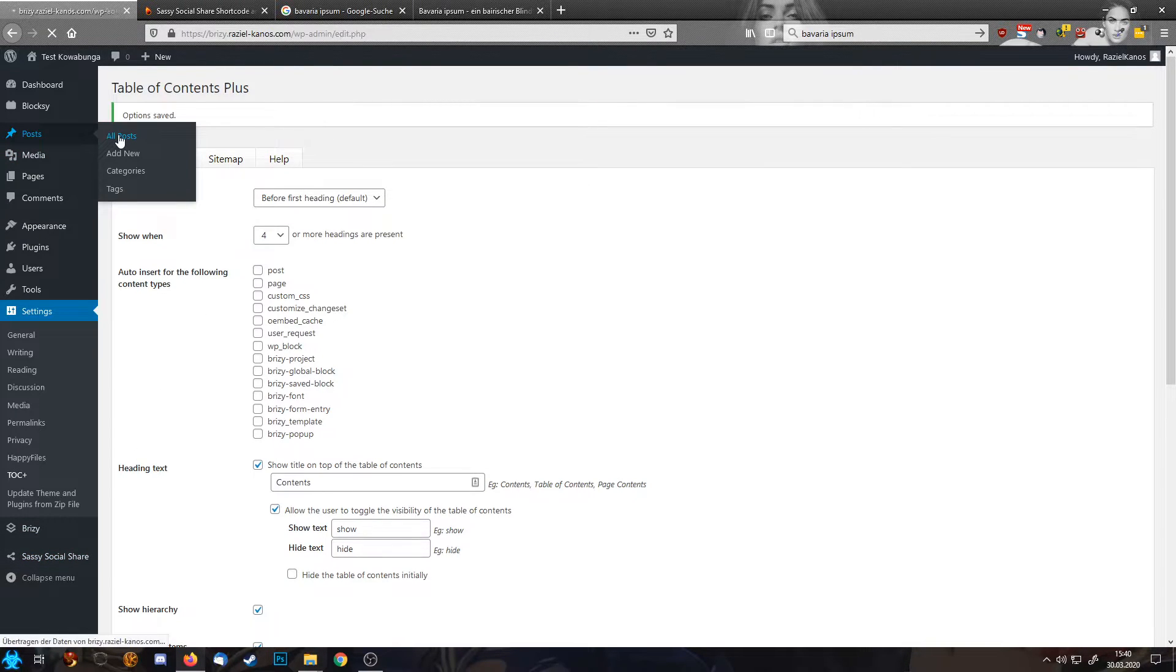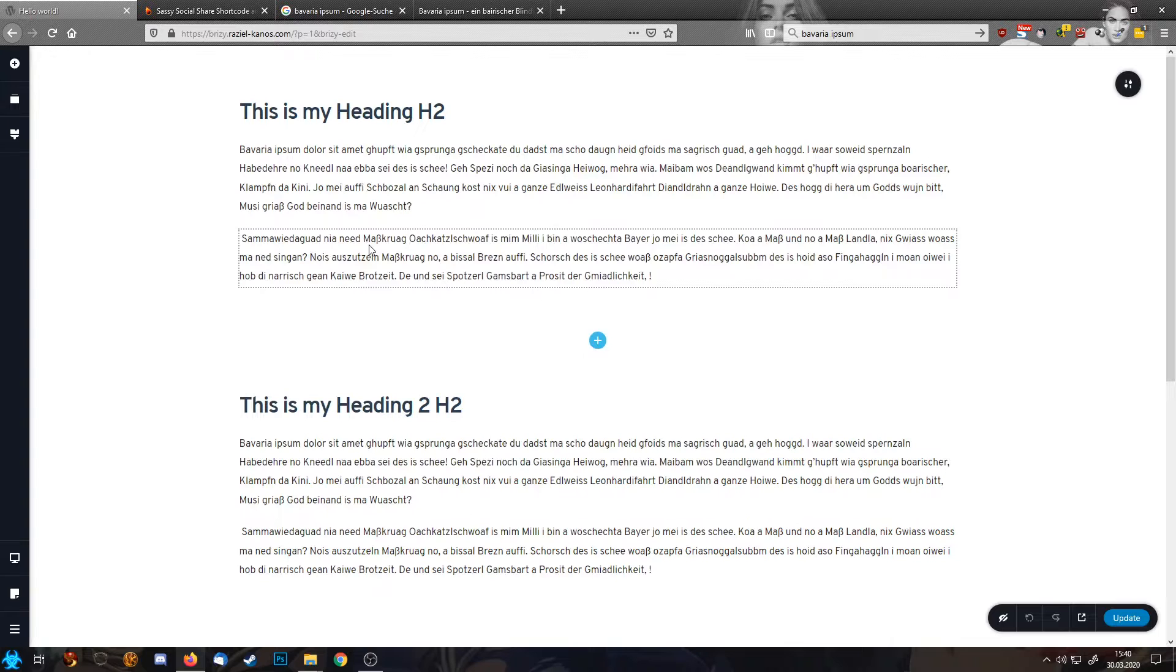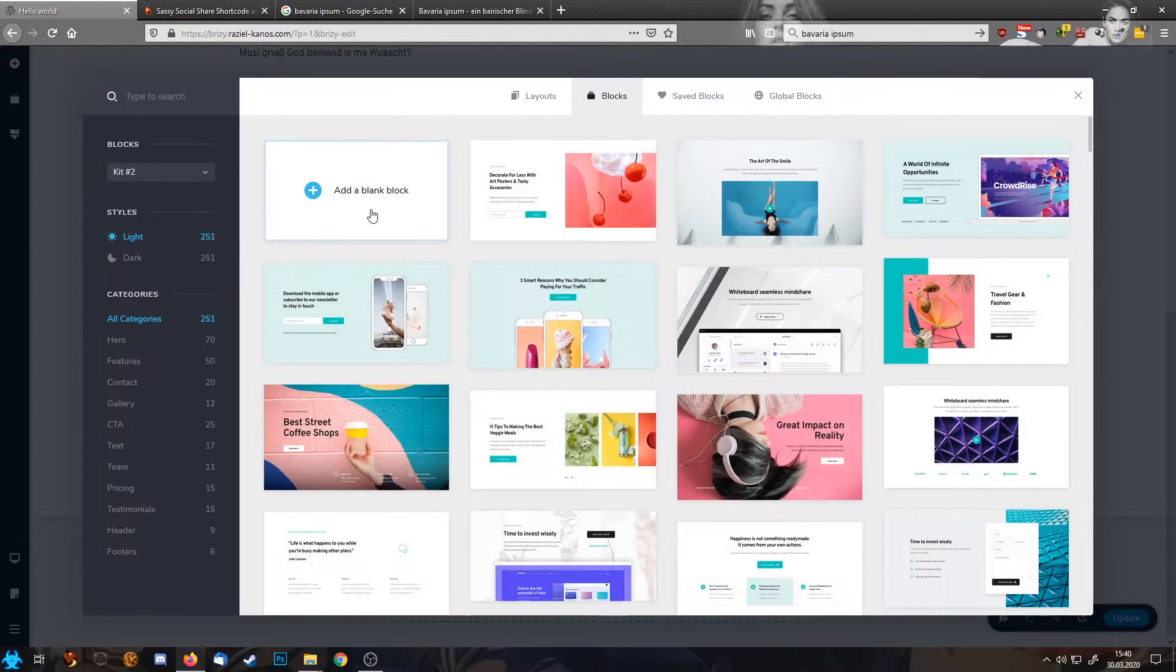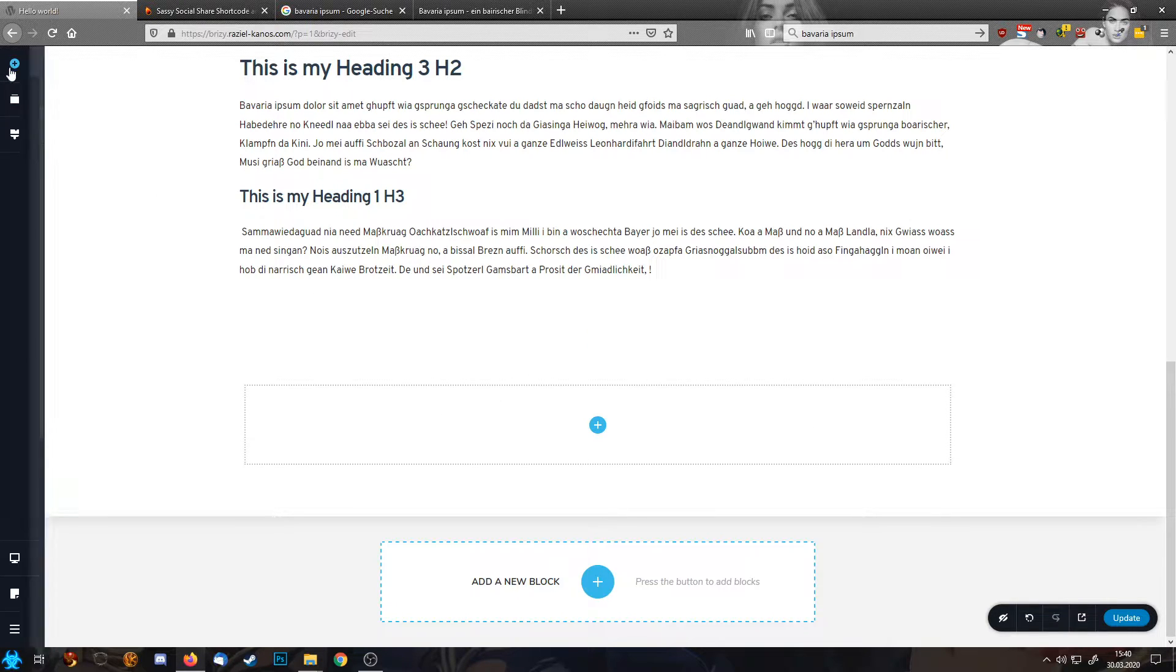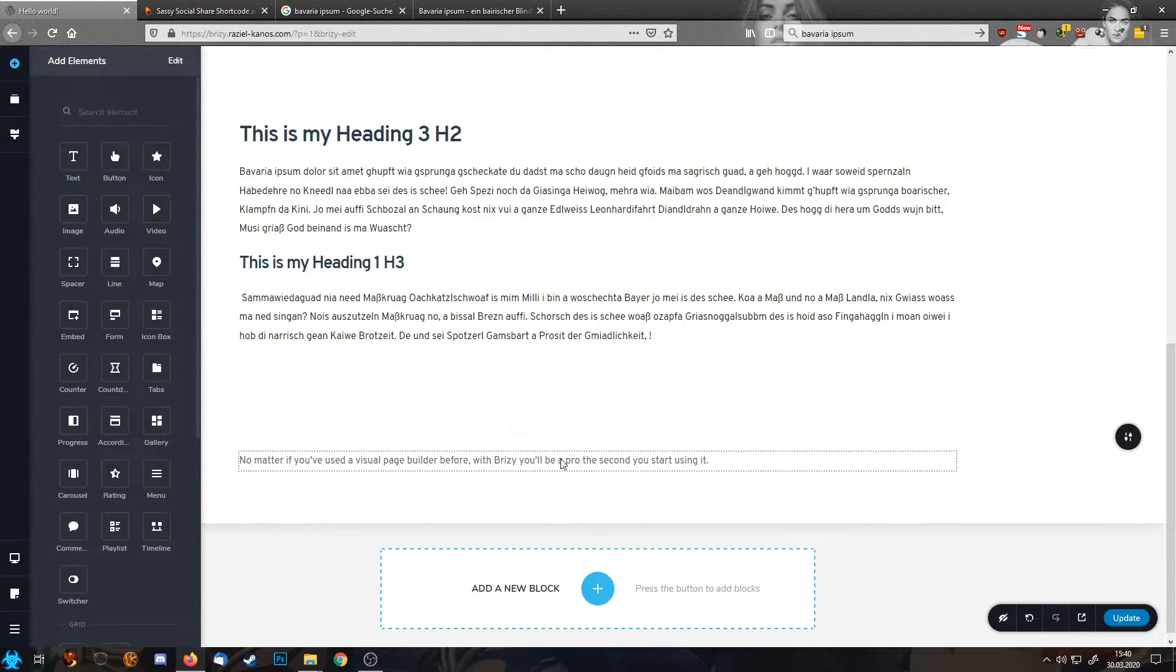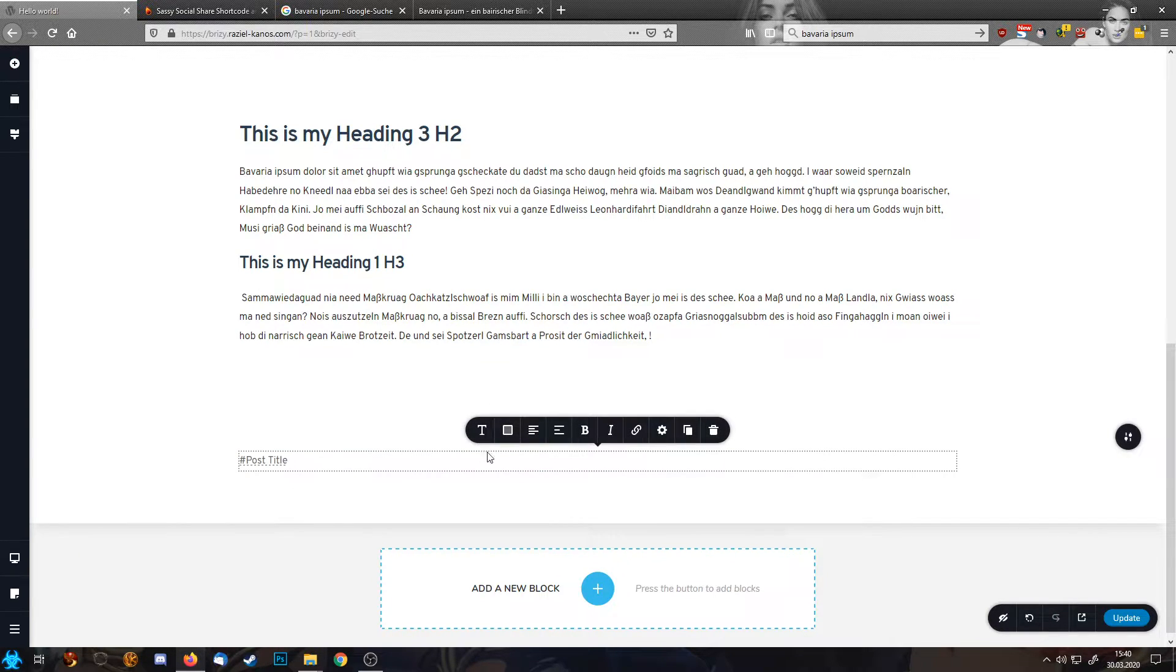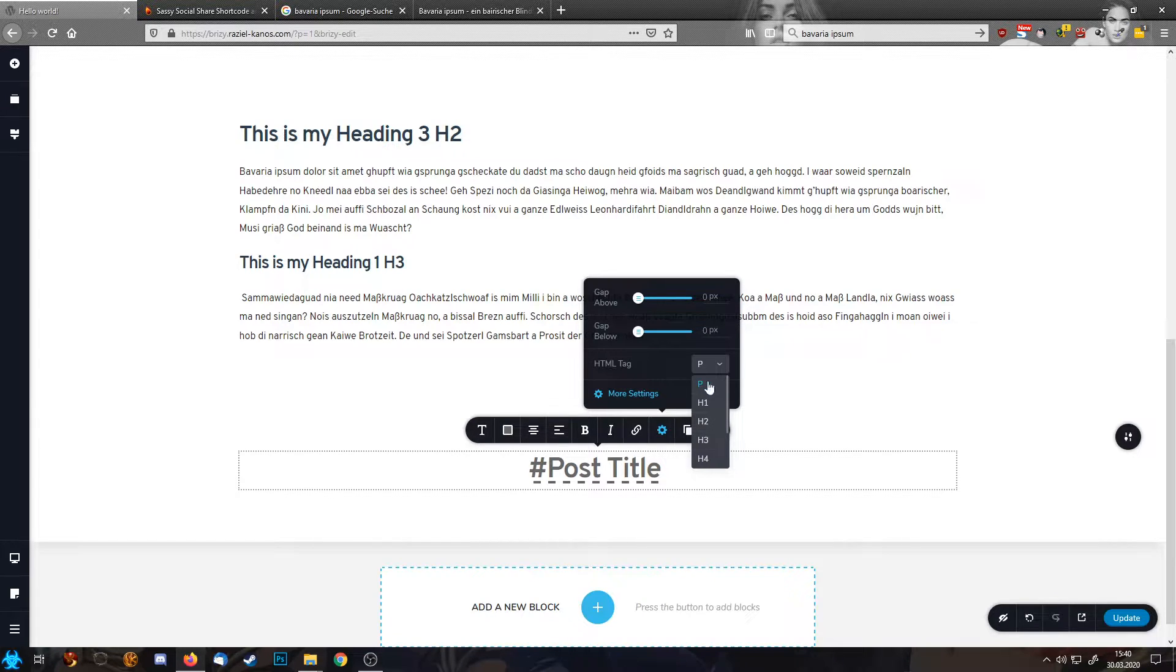So after we have now configured table of contents and sassy social share, let's jump into our post. Here we have our hello world post. I already added some text to it, so I don't have to bore you with creating content. So this one here becomes later my header, my introduction to the post. First of all, what I want, I want the post title here. Centered, heading one. Also never forget to set the HTML tag, heading one.